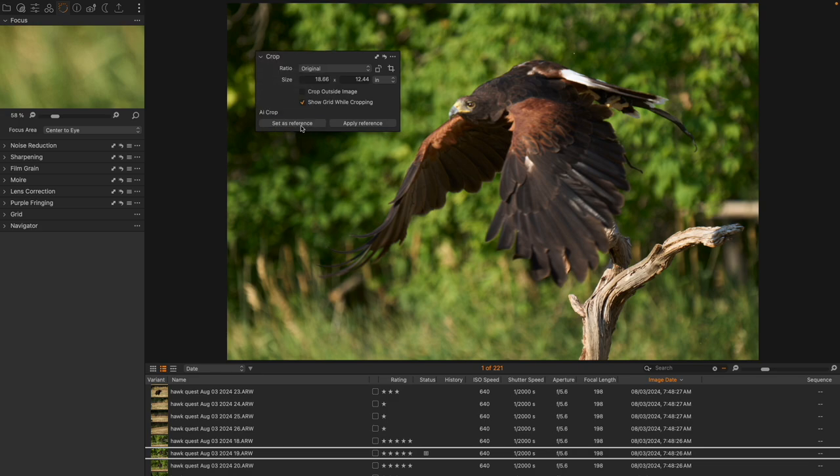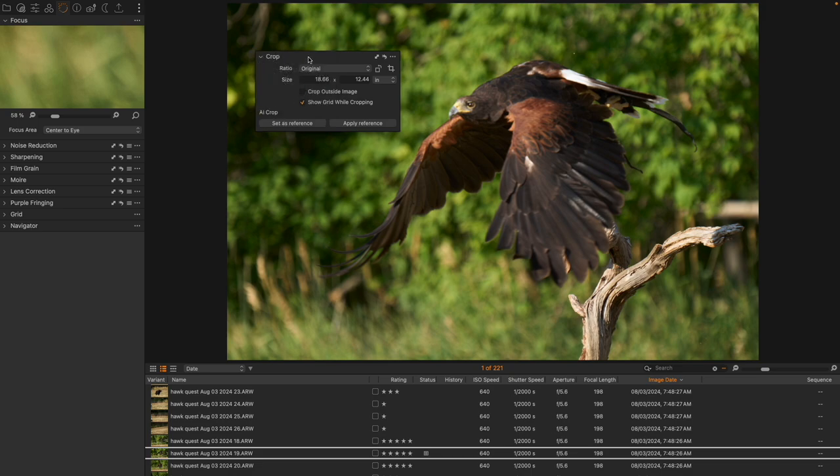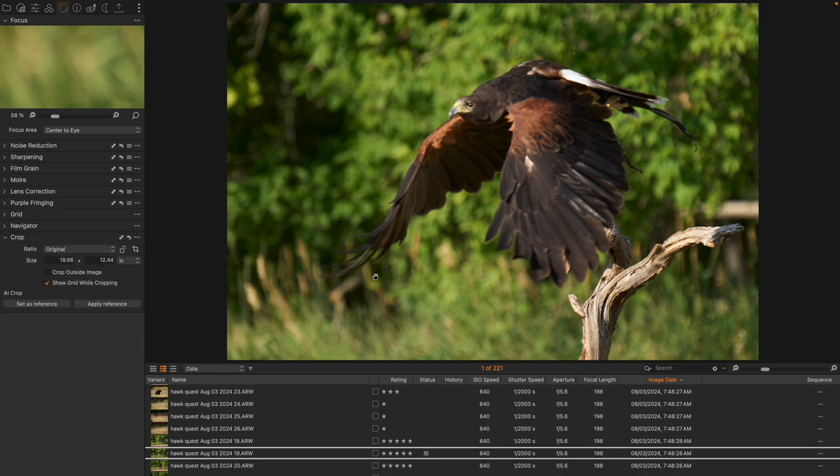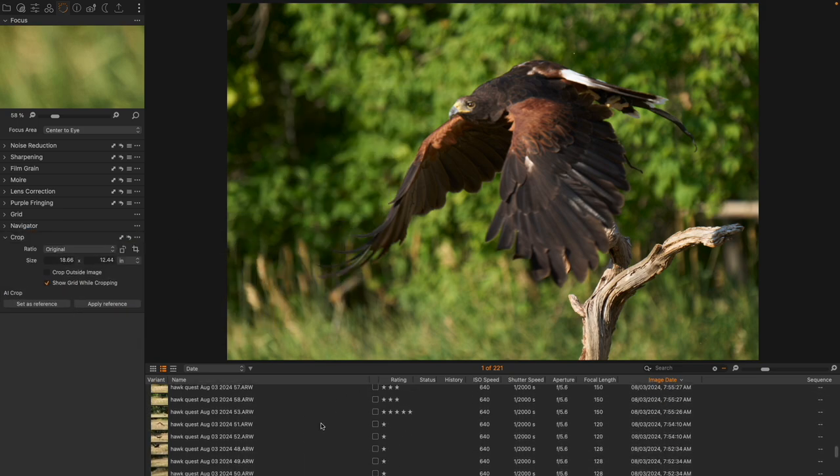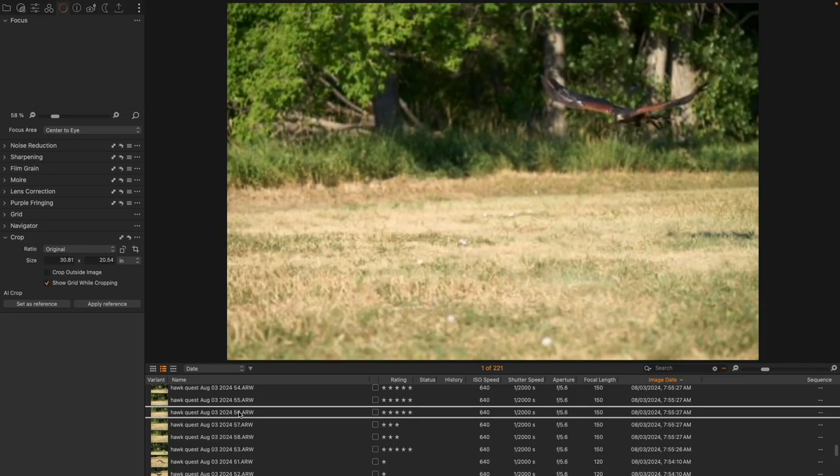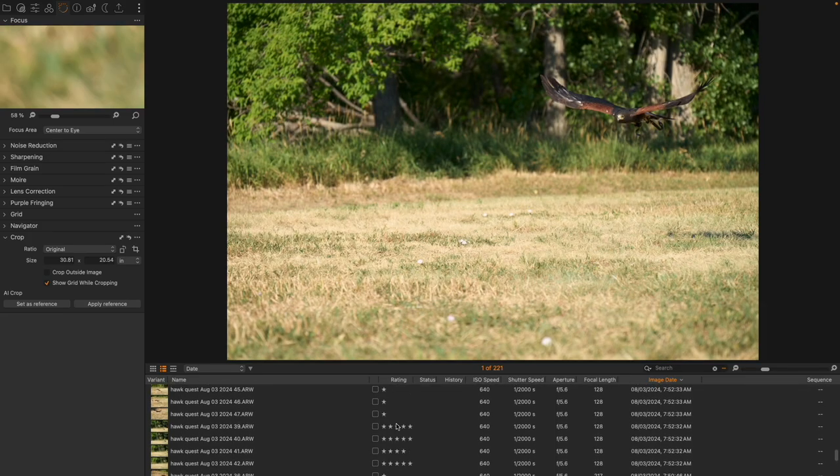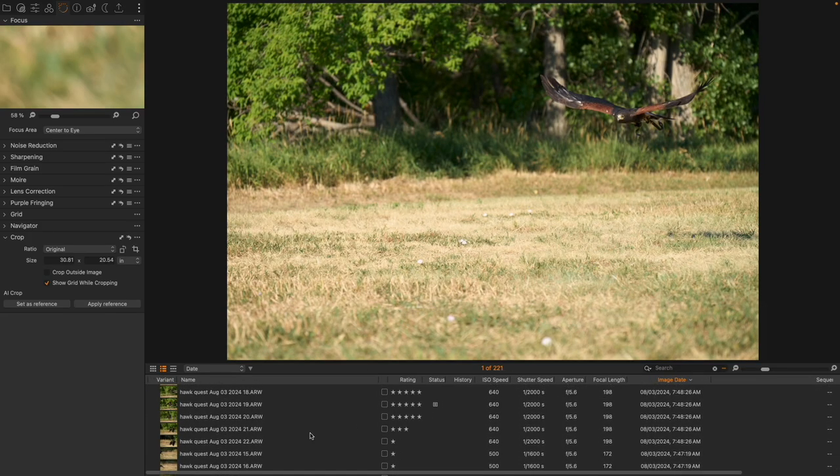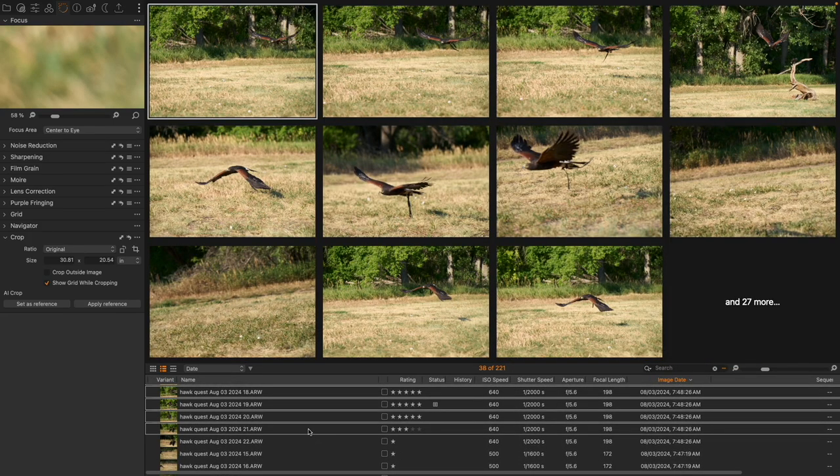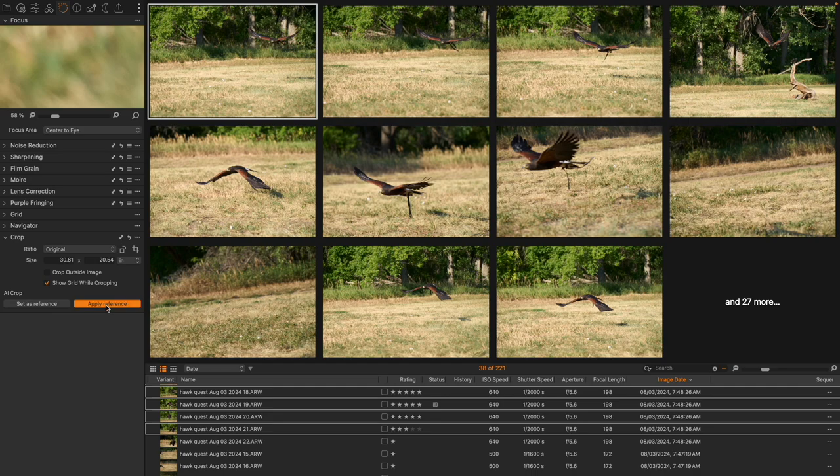And now this image is the reference that we have for cropping. And so now if I have a sequence of images of very similar subjects, I can highlight a whole bunch of them and I can apply the reference.